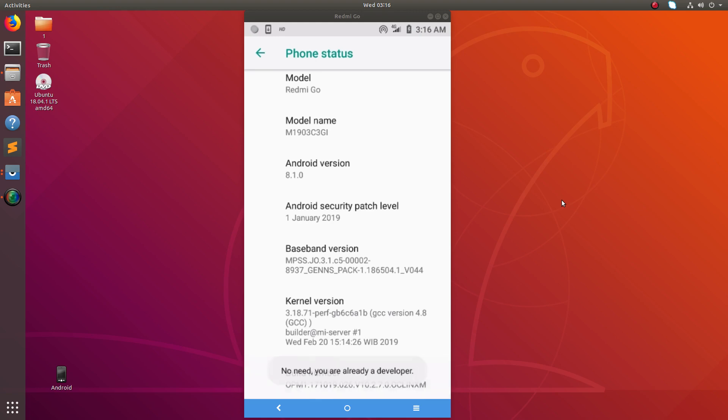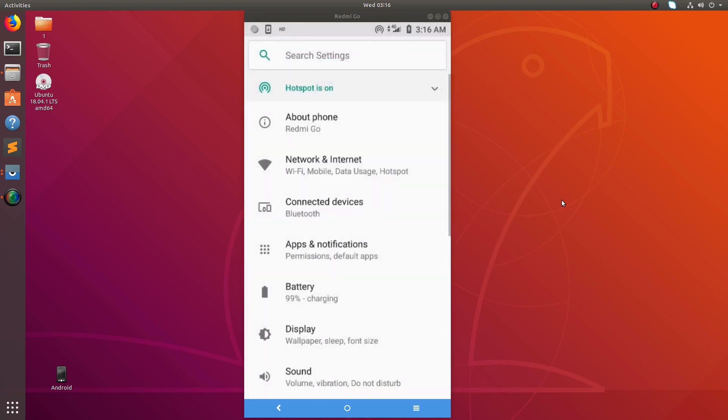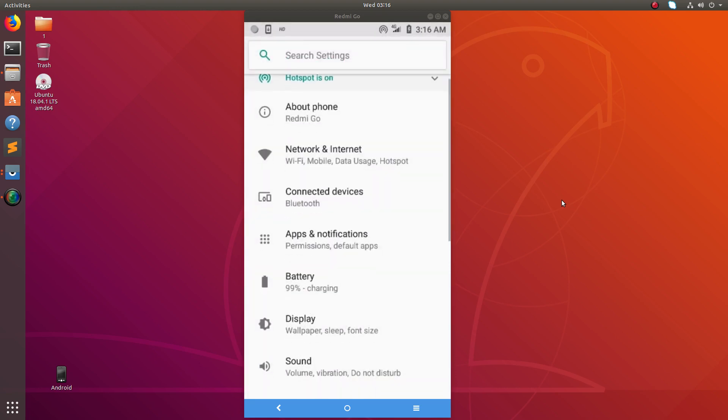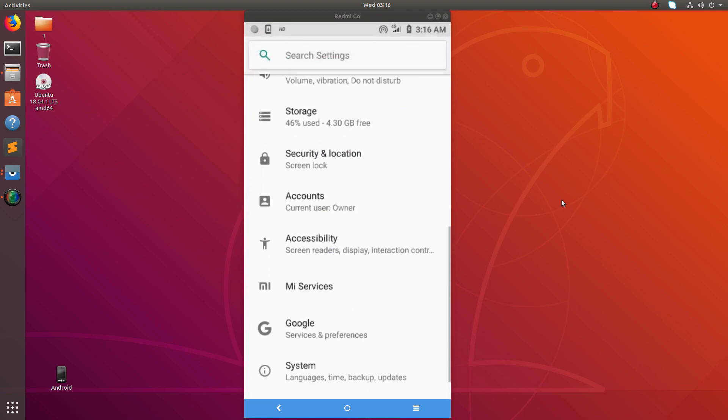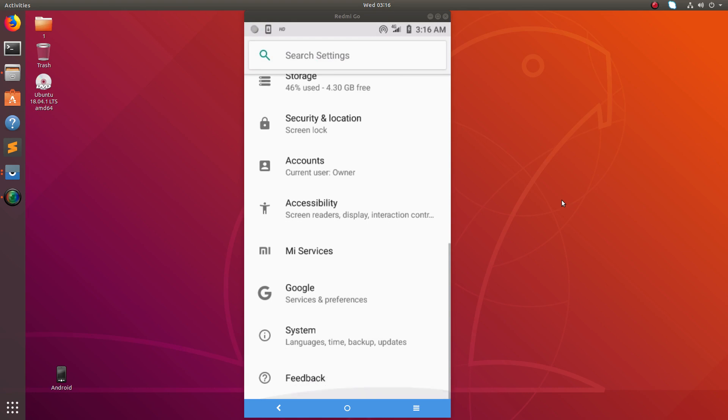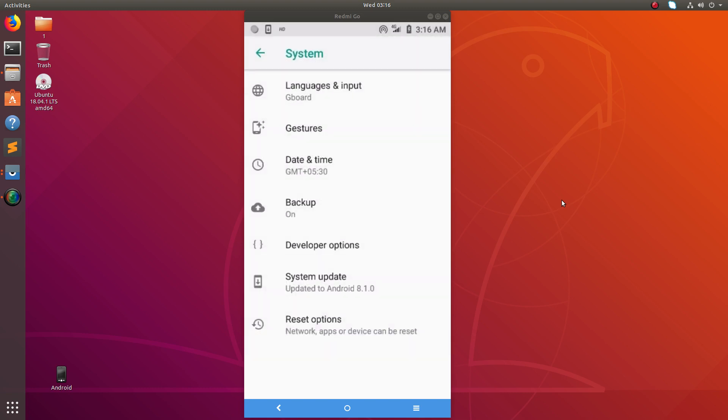After that, it will enable developer options. Go back to settings, then go to the bottom where you can see System. Tap on System.